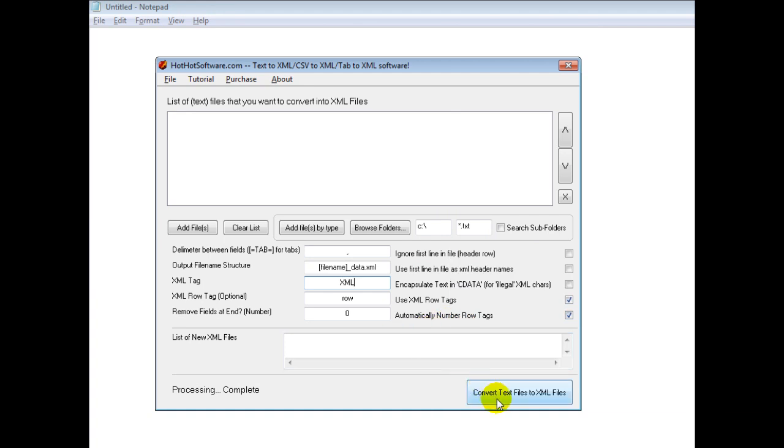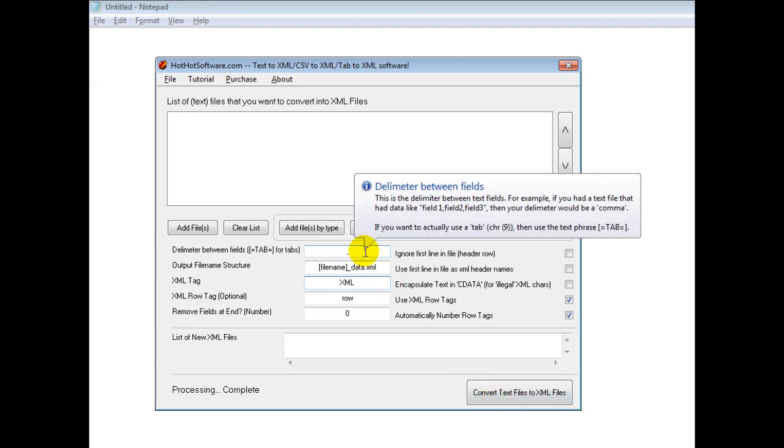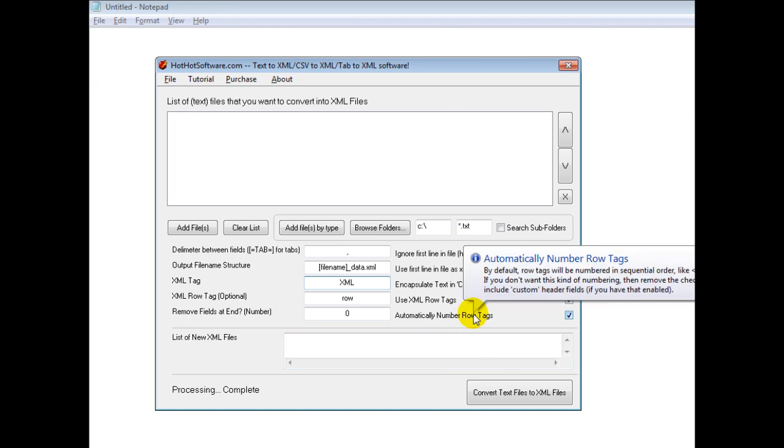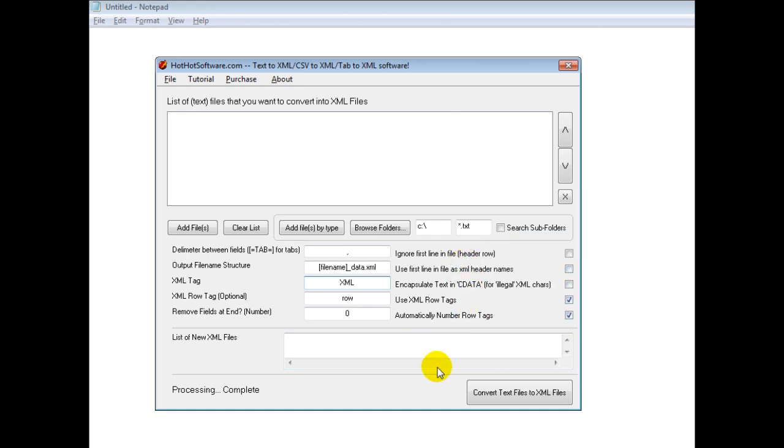When you're ready to do it, simply click on the Convert Text to XML Files button. By default, this is what most people would want to use. However, you can customize that. And that's all there is to it.